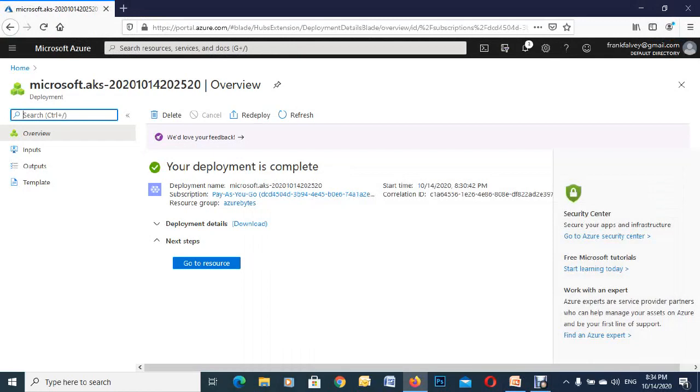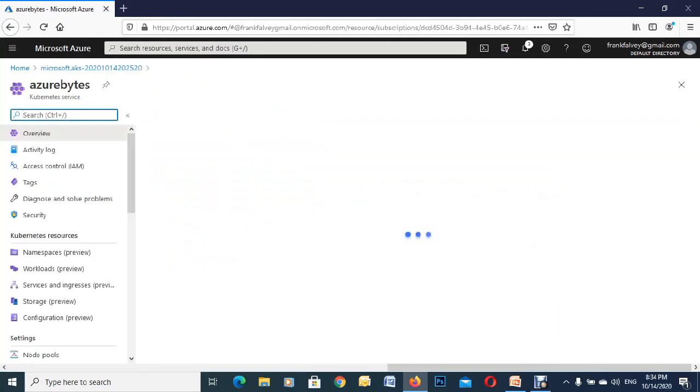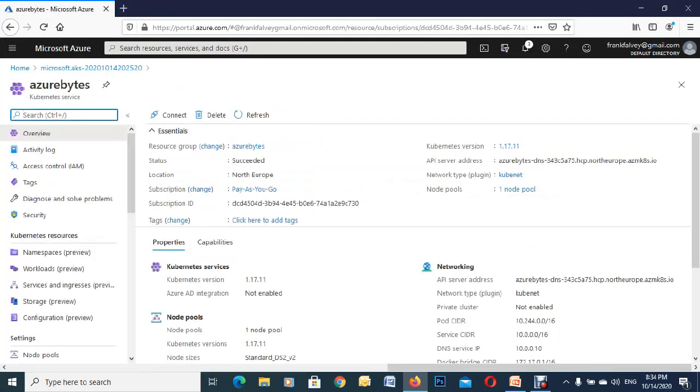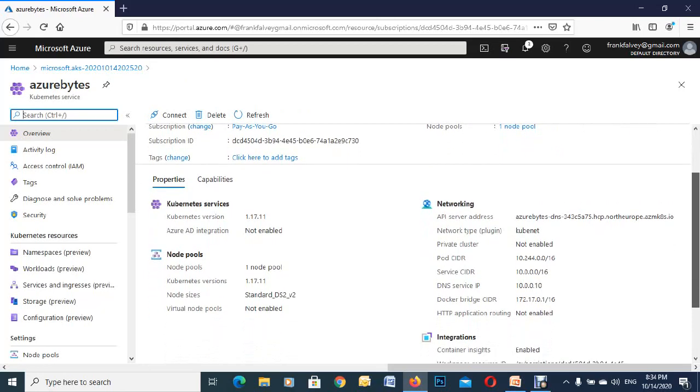The deployment is complete, you can see here. Now we're just going to go to the resource. You can see there now all the node pools, there's our service, all our networking, northern europe.